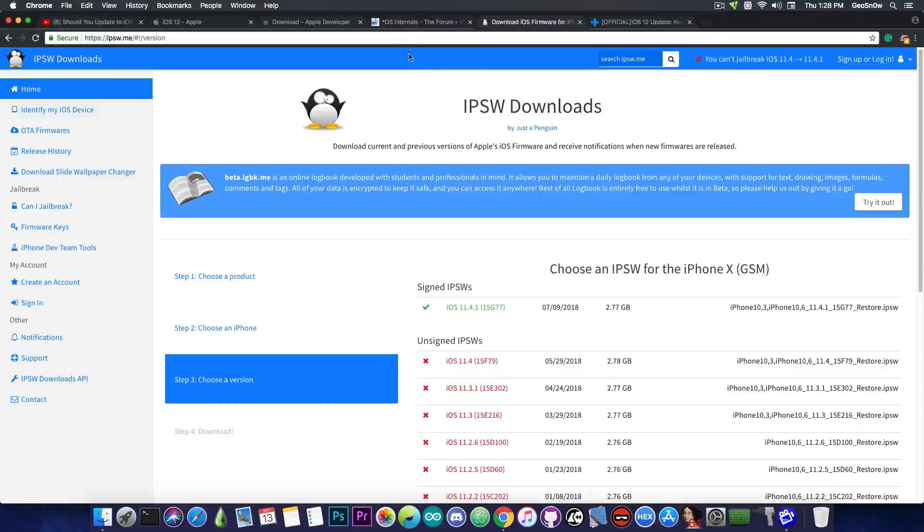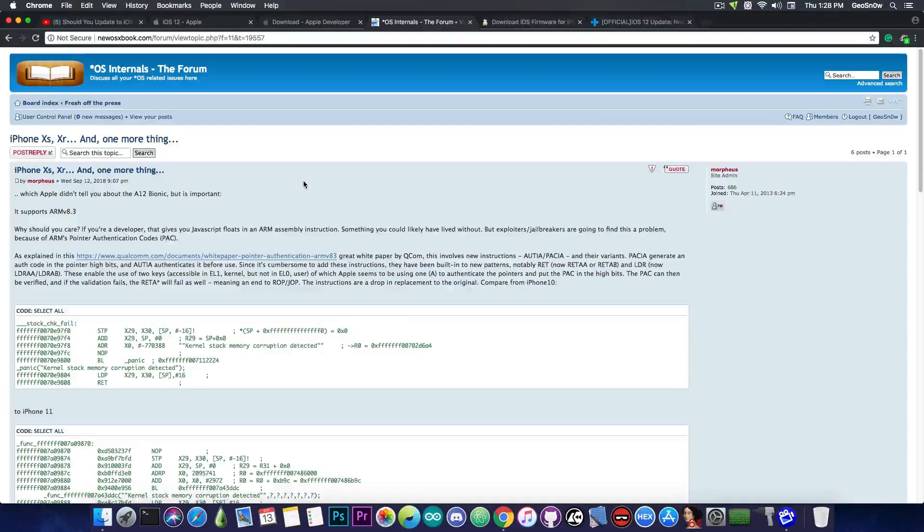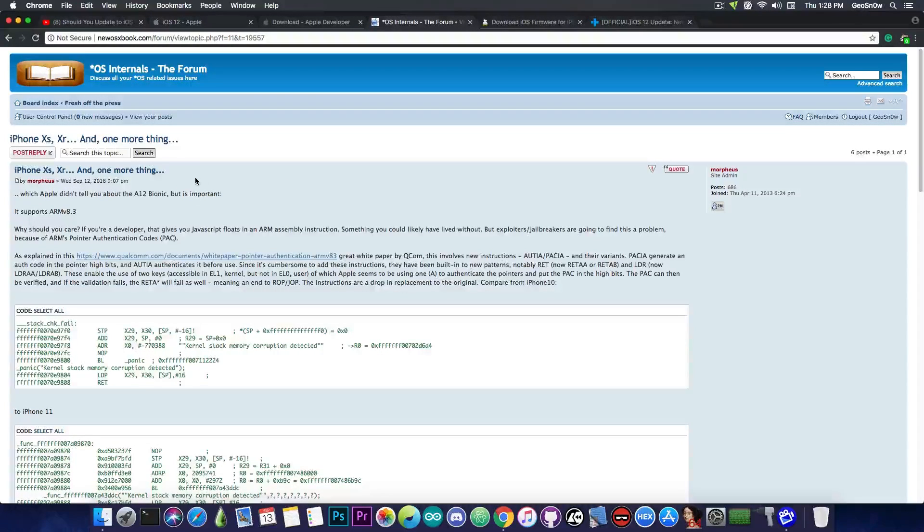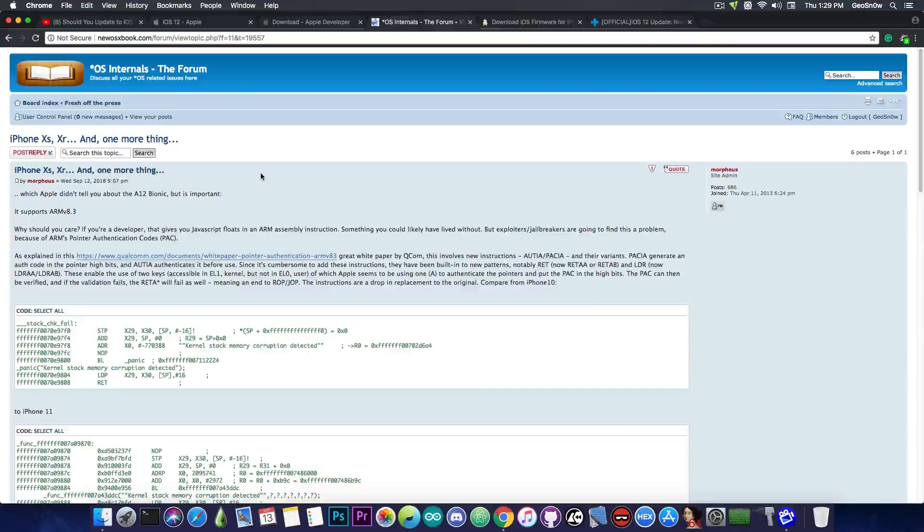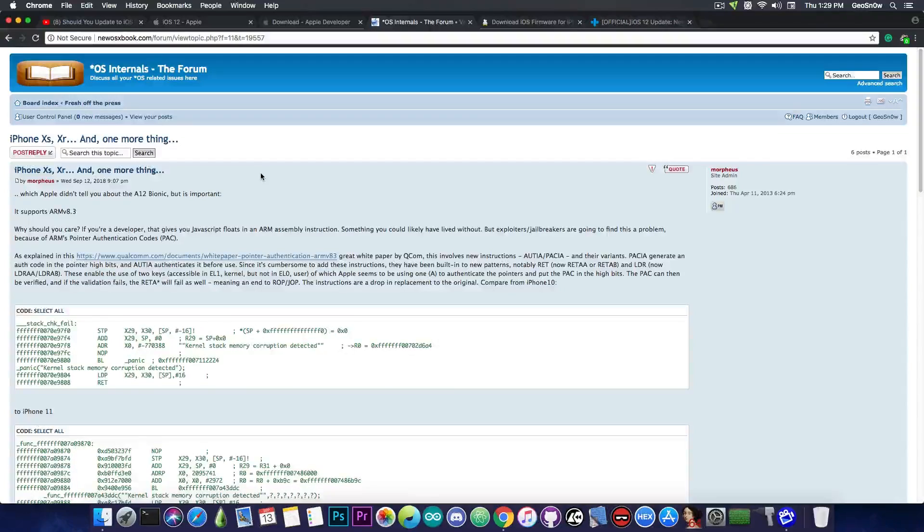We did not know this until after the Apple event, but if you take a look in here on the Star OS internals, on Jonathan Levin's forum, he posted this after the event, and he talks about the new iPhone models, the iPhone XS, XR, and so on, and their changes.